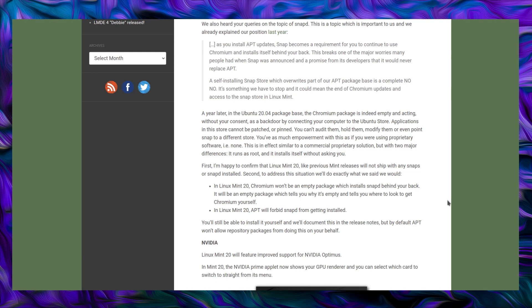Anyway, moving along, first I'm happy to confirm that Linux Mint 20, like previous Mint releases, will not ship with any snaps, or snapd installed. Second, to address the situation, we'll do exactly what we said we would. In Linux Mint 20, Chromium won't be an empty package which installs snap behind your back. It'll be an empty package which tells you why it's empty, and tells you where to look to get Chromium yourself. To what? Pretty bad from an end user perspective. But, the next point.